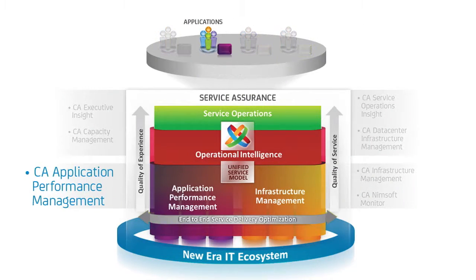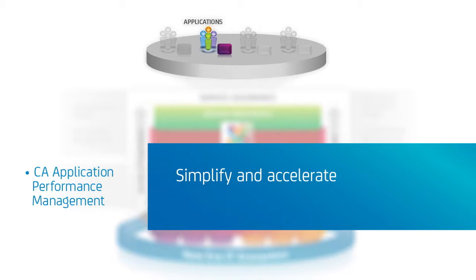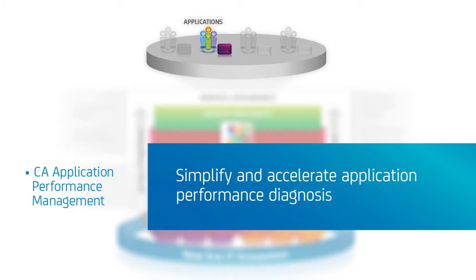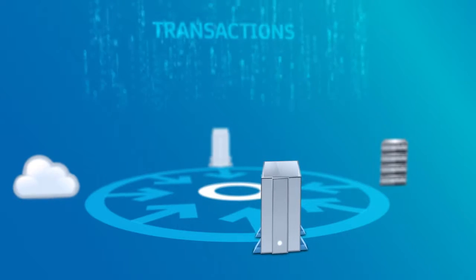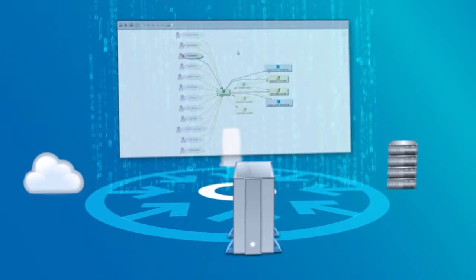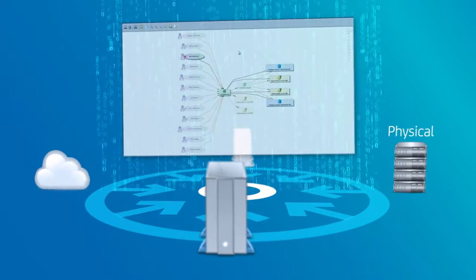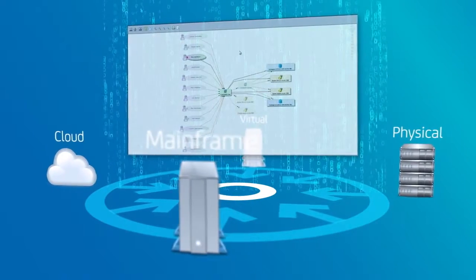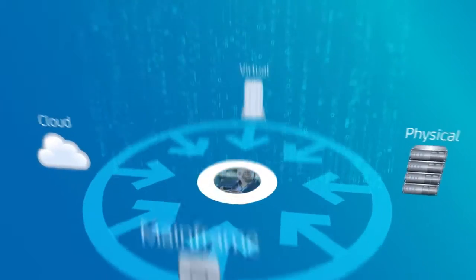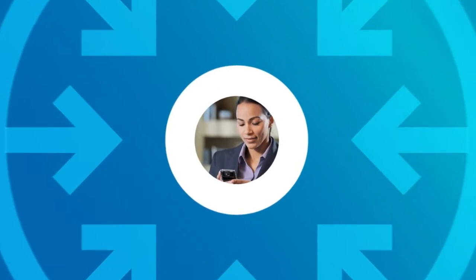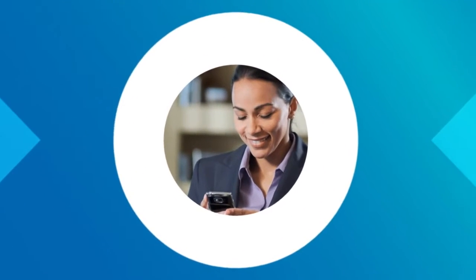With Application Performance Management from CA Technologies, you can simplify and accelerate the diagnosis of application performance issues. By linking transactions to the underlying infrastructure across complex physical, virtual, cloud, and mainframe environments, your team has a 360-degree view into your end-users' experience.